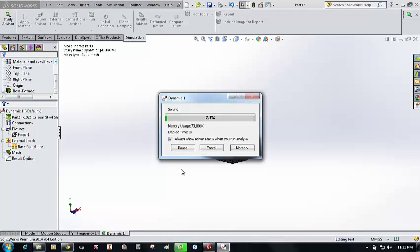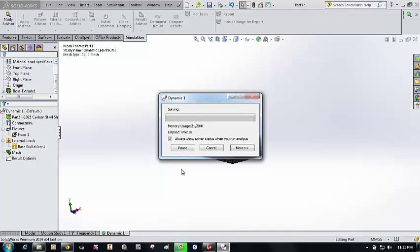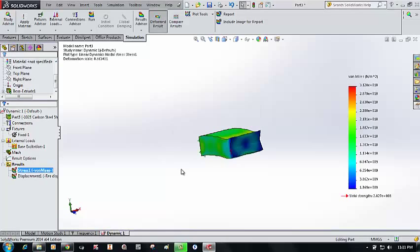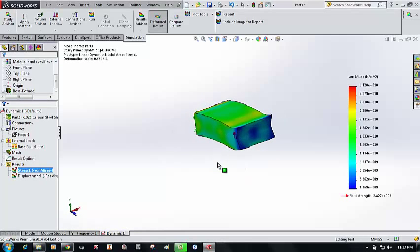The simulation will take a little time because this is a spectrum analysis excited from the bottom, so the behavior reflects that excitation. This is how we perform a basic modal analysis and spectrum analysis in SolidWorks Simulation. Thank you friends, bye.